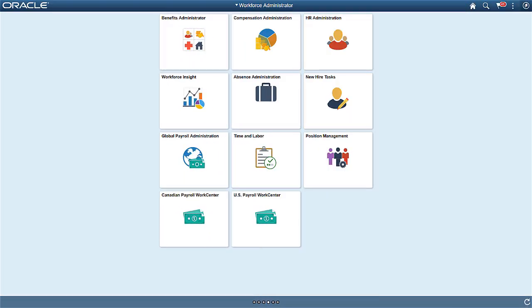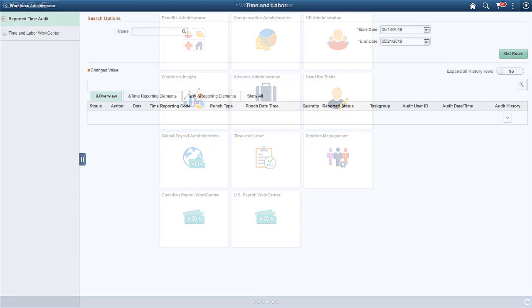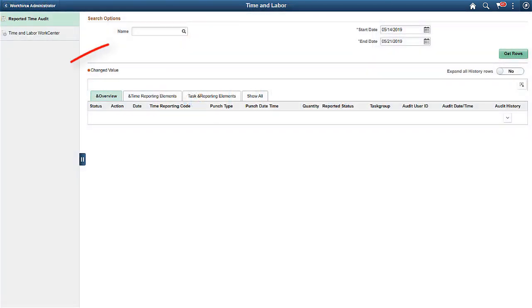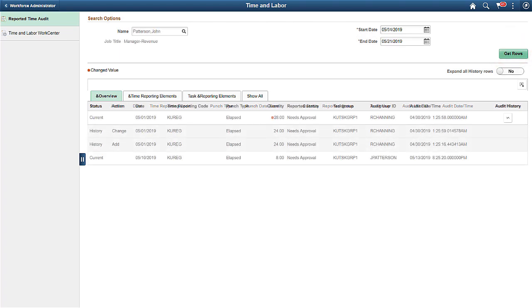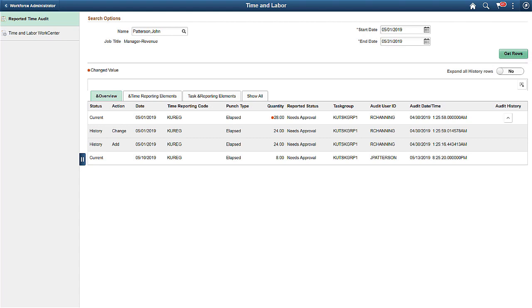Administrators can easily access Employees' Reported Time Audit with the newly introduced Time and Labor tile under Workforce Administration. You can search the employee's data for a selected start and end date on the Reported Time Audit page. Use the Get Rows button to populate the audit information. The page lists the current value by default.